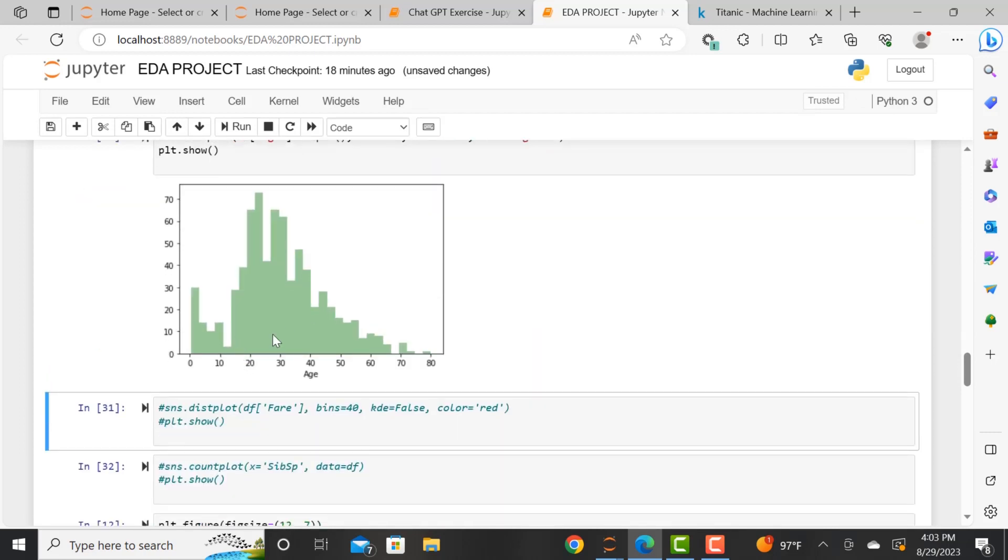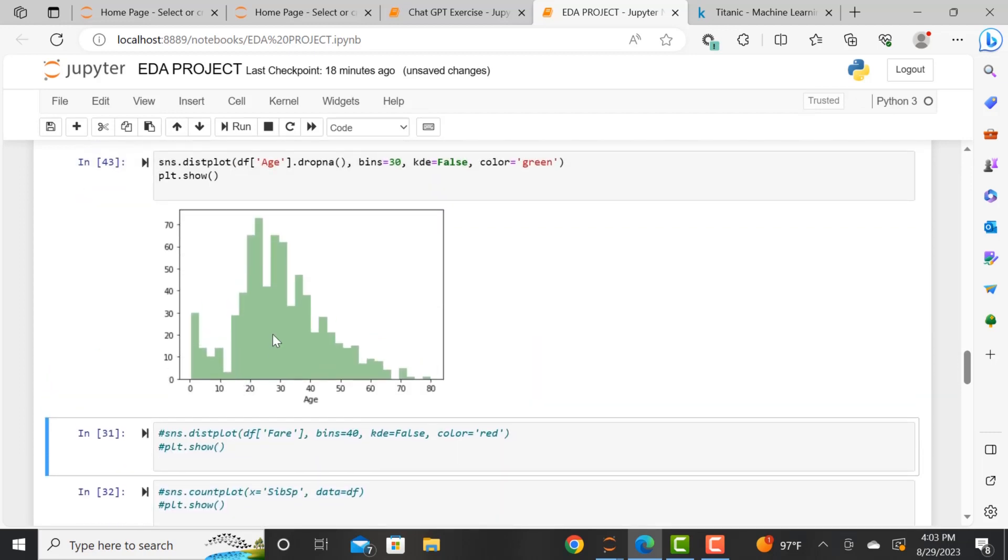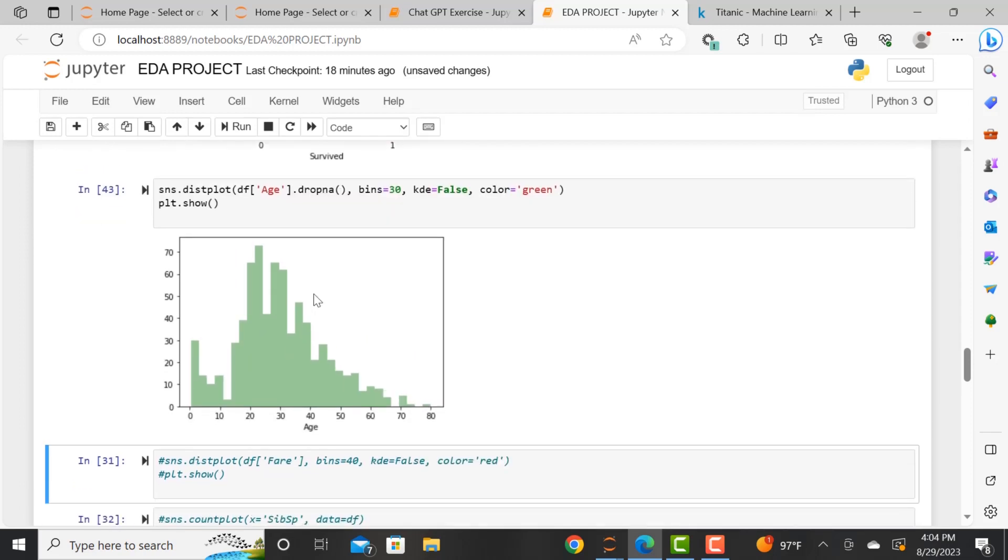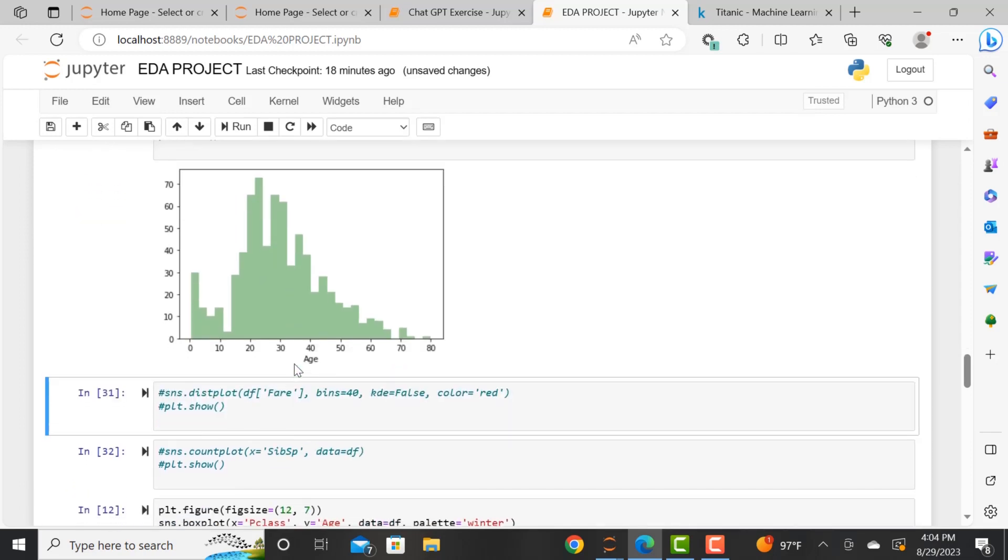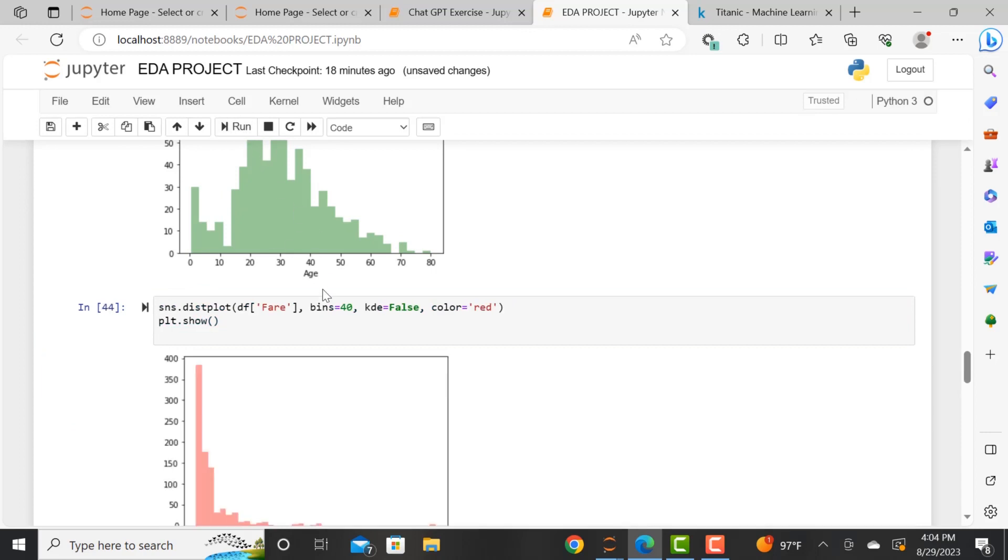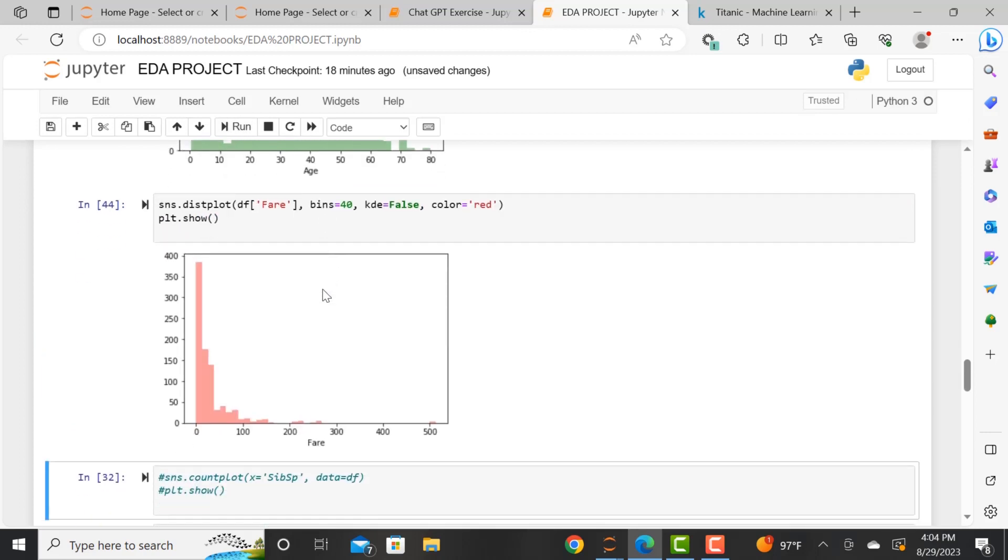And now what we are doing is we're looking at distribution of age. We're looking to see and we've got the bins here, that's the intervals. And we're looking to see what the distribution of age is in our dataset, as well as the distribution for the fare.